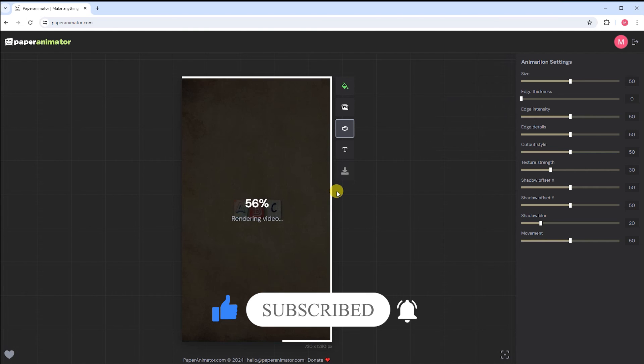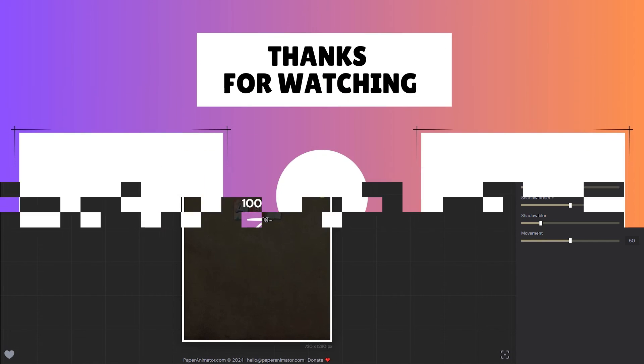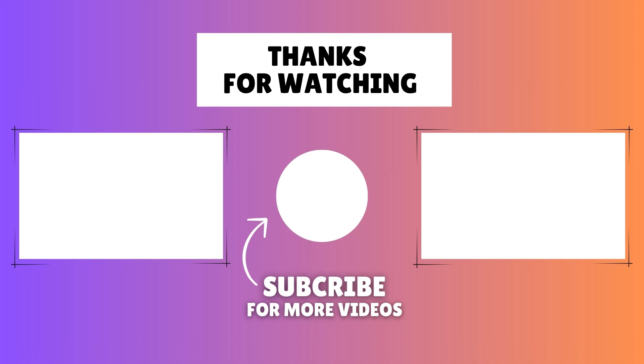Until next time, keep folding, keep creating, and let your imagination soar. See you next time. Bye.